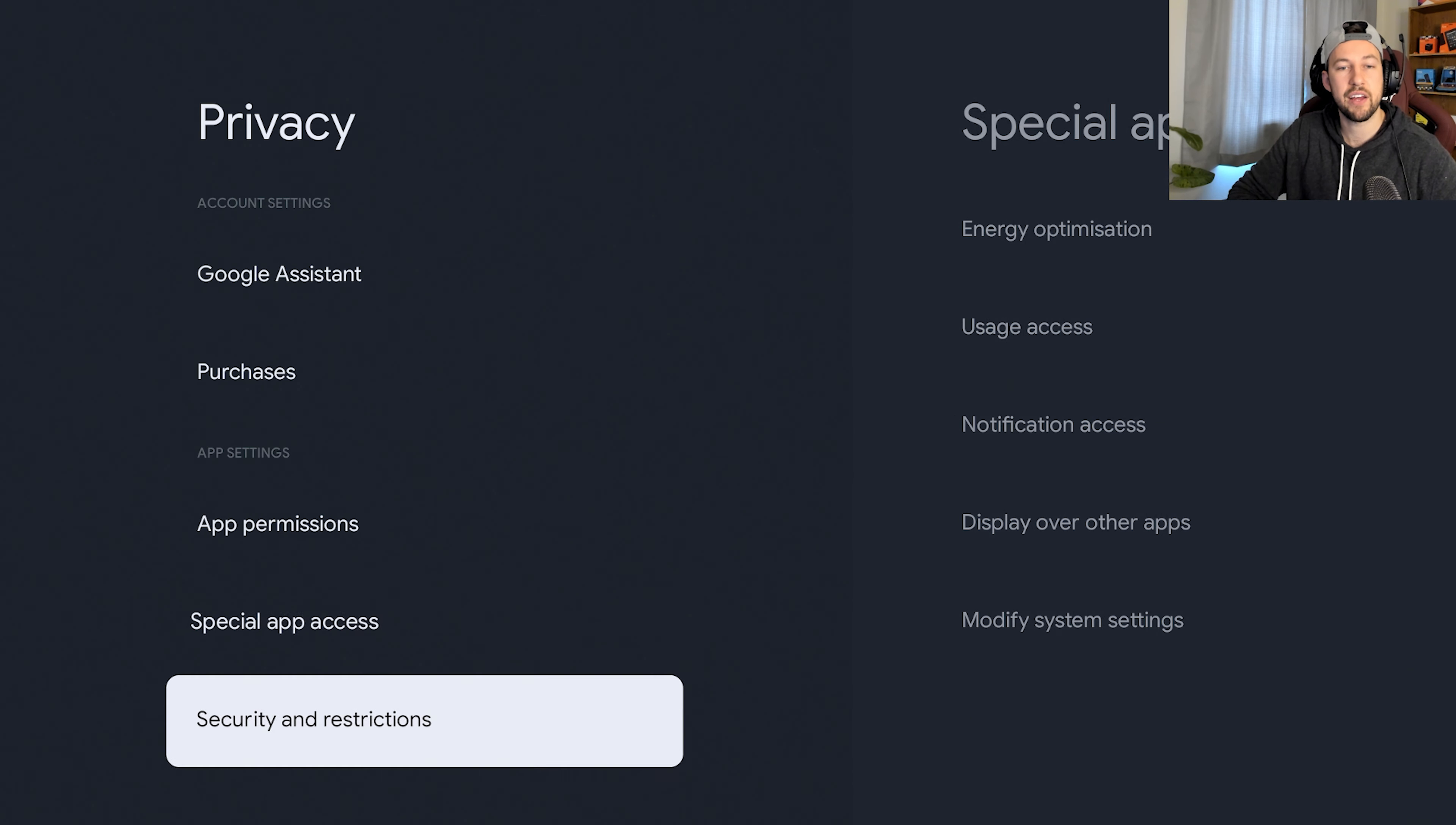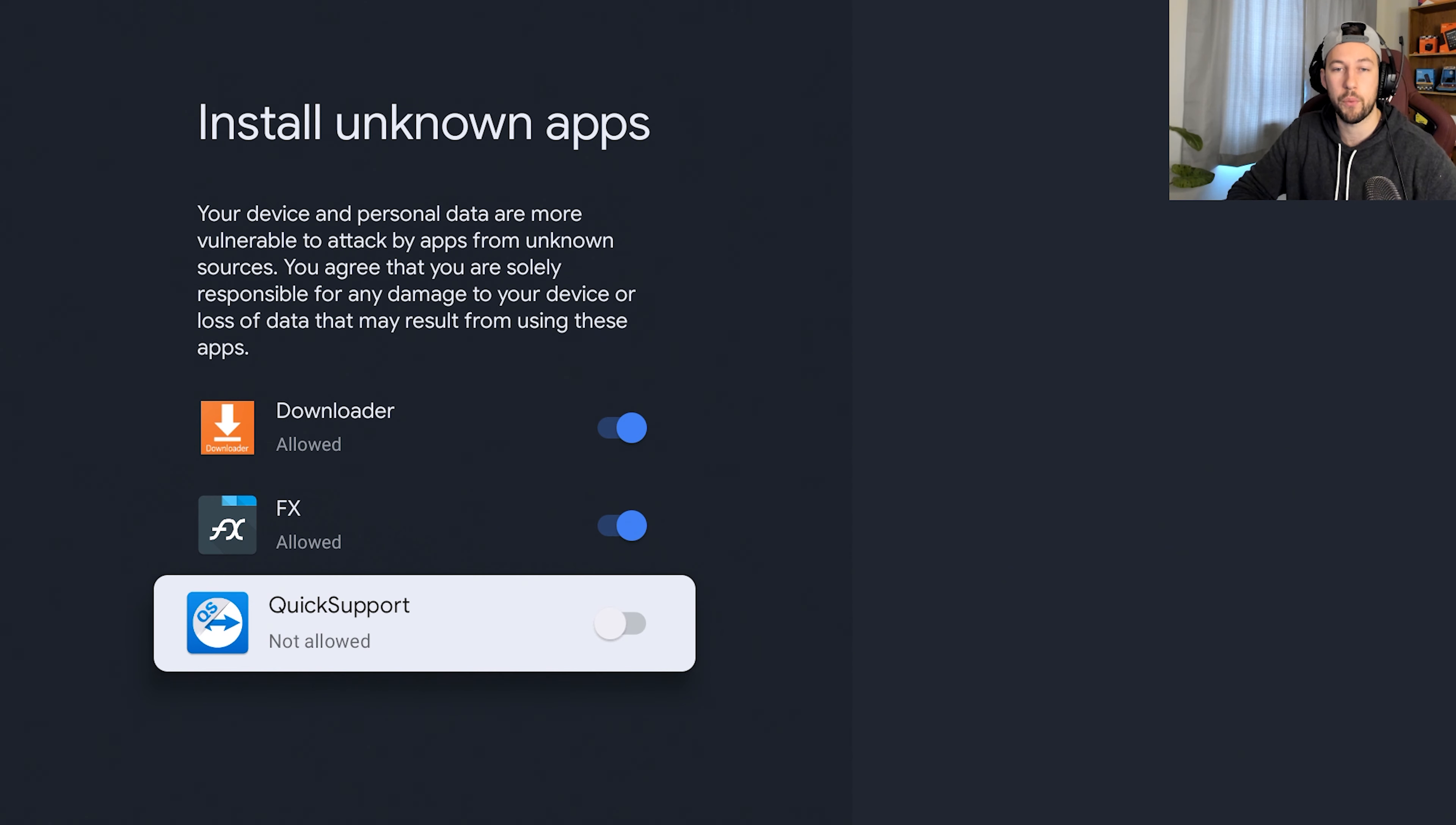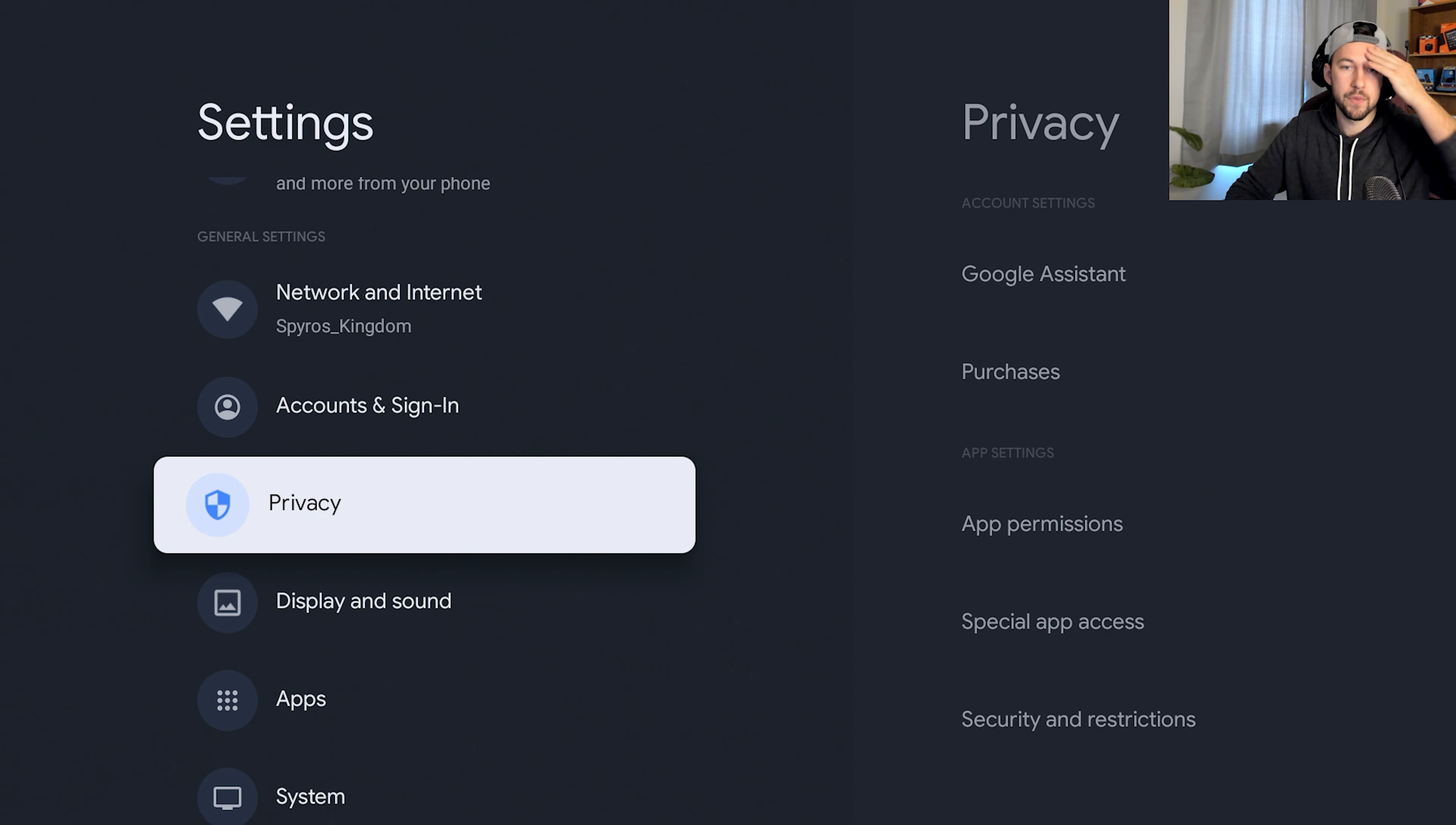So now let's head over to security and restrictions where it's unknown sources. Now I usually just check this on on all the apps that I use that might need this. So for example, Downloader, which is a browser, you're probably going to need that clicked in order to use it to download stuff, of course. Same with FX app and then same with Quick Support when I access the device. But any other app, you really don't need a lot of the time, the unknown apps access available unless you're doing an update on that app, in which case it will want to install over top and you'll need that access open to it. So that might be good to know for some of you.